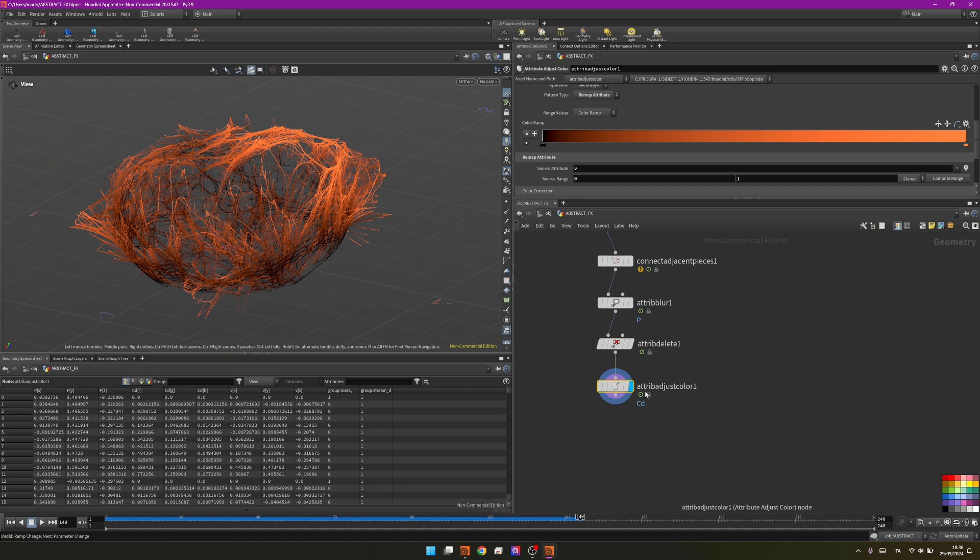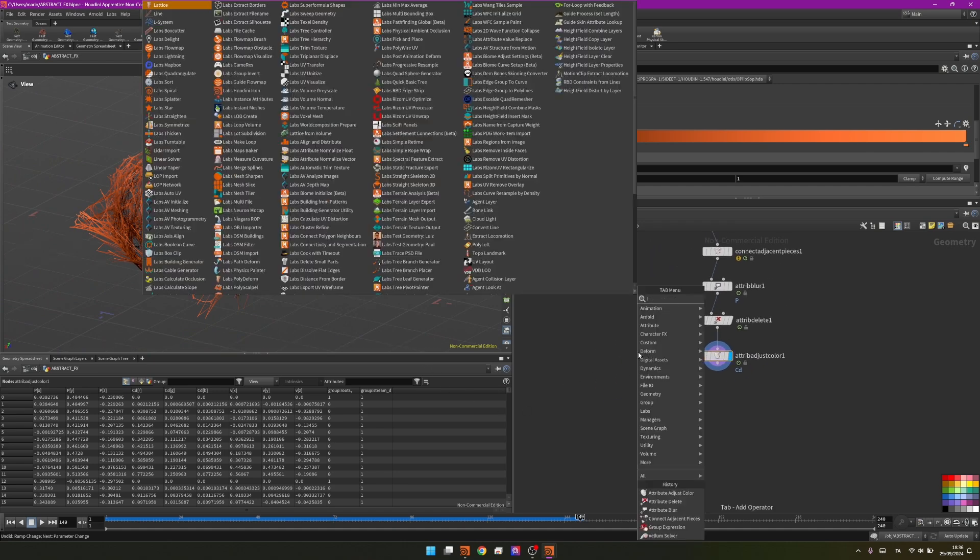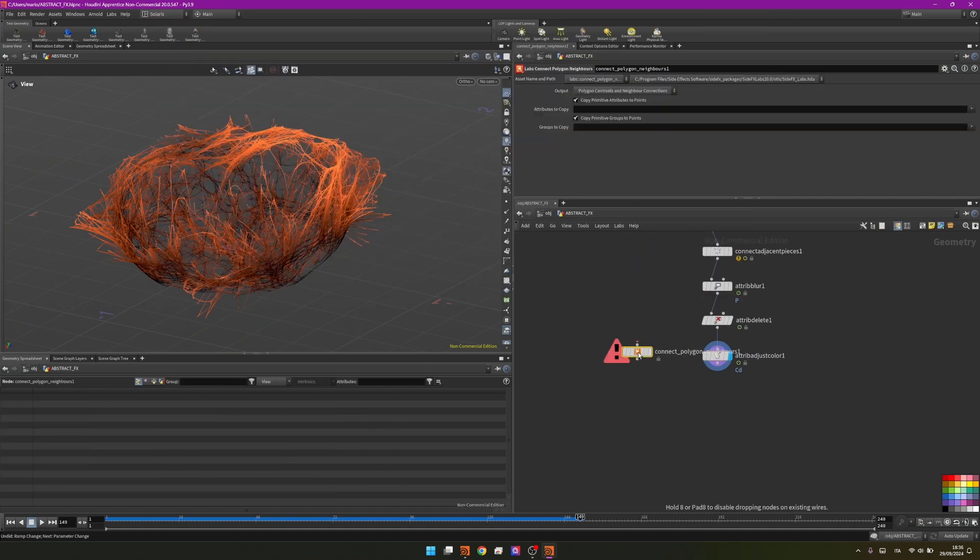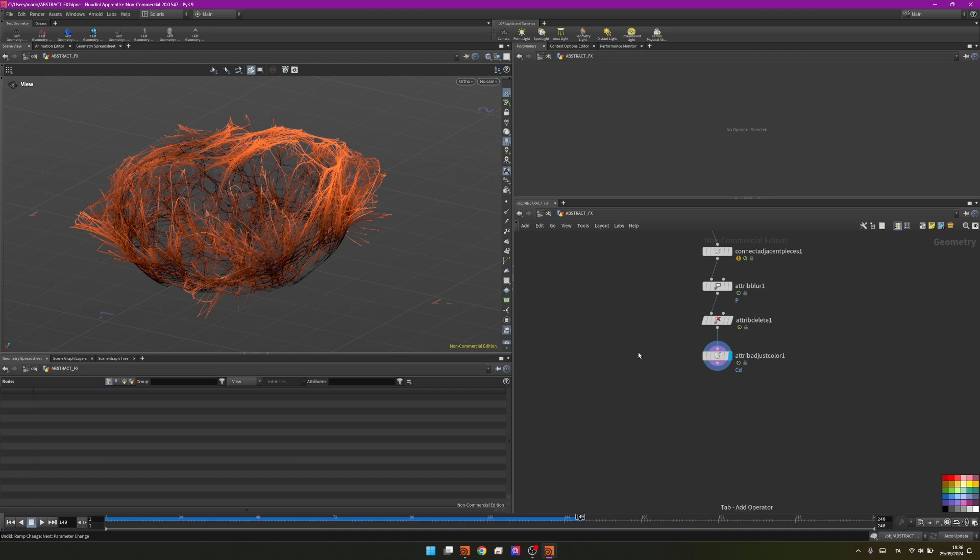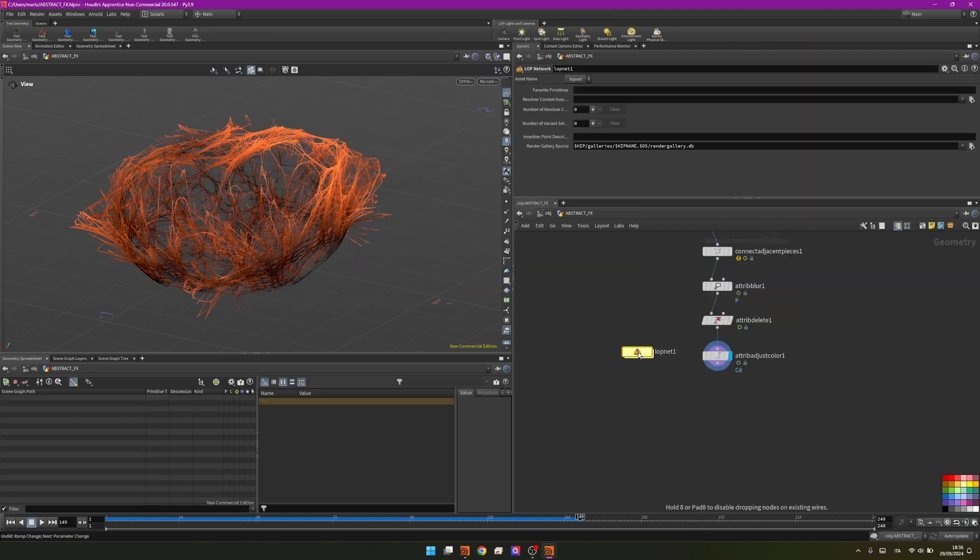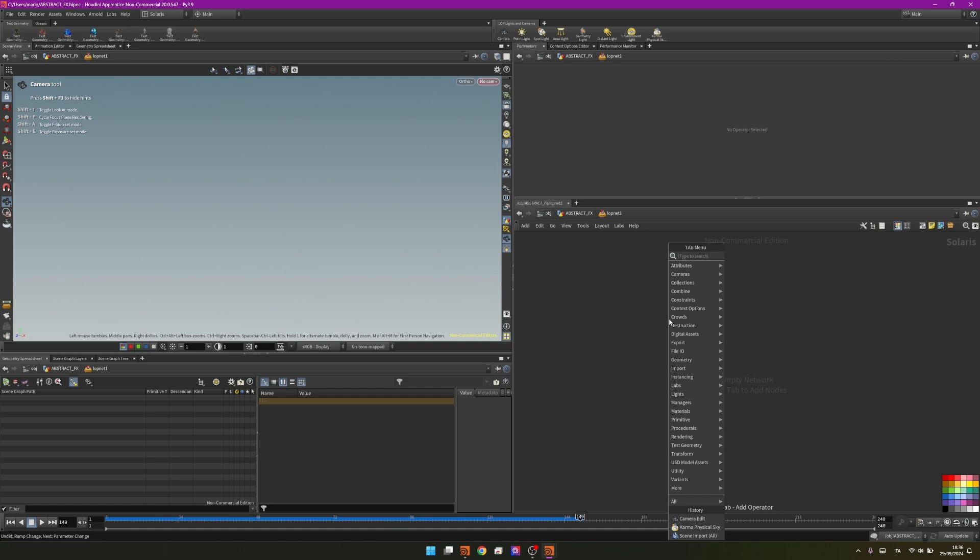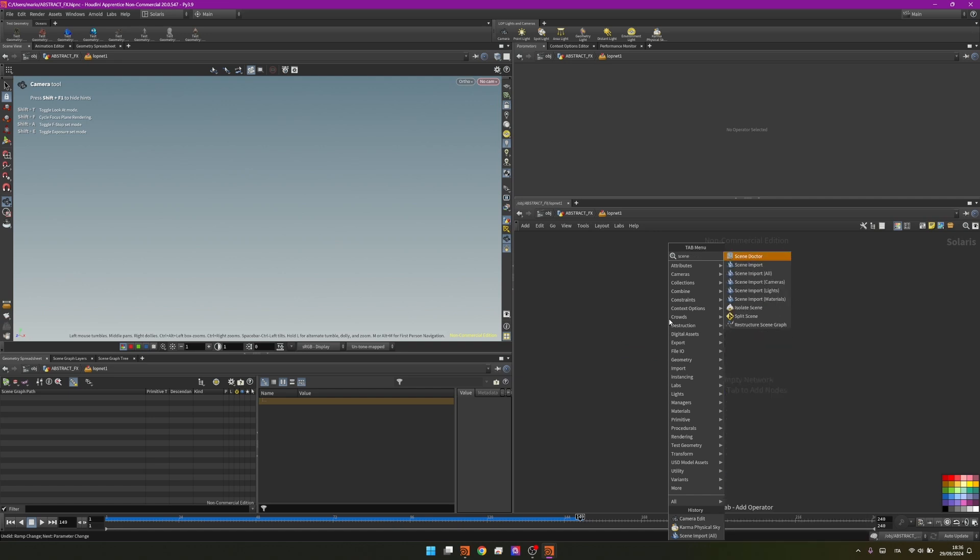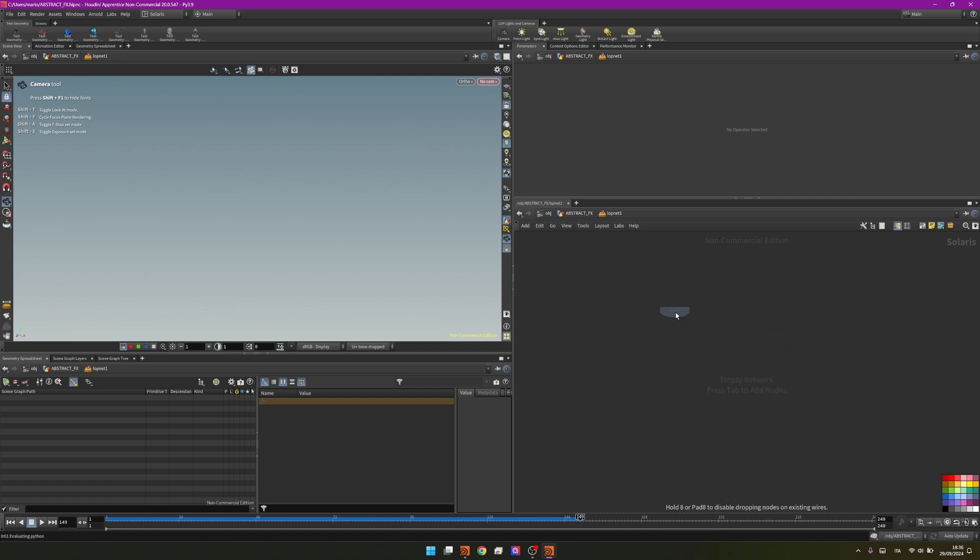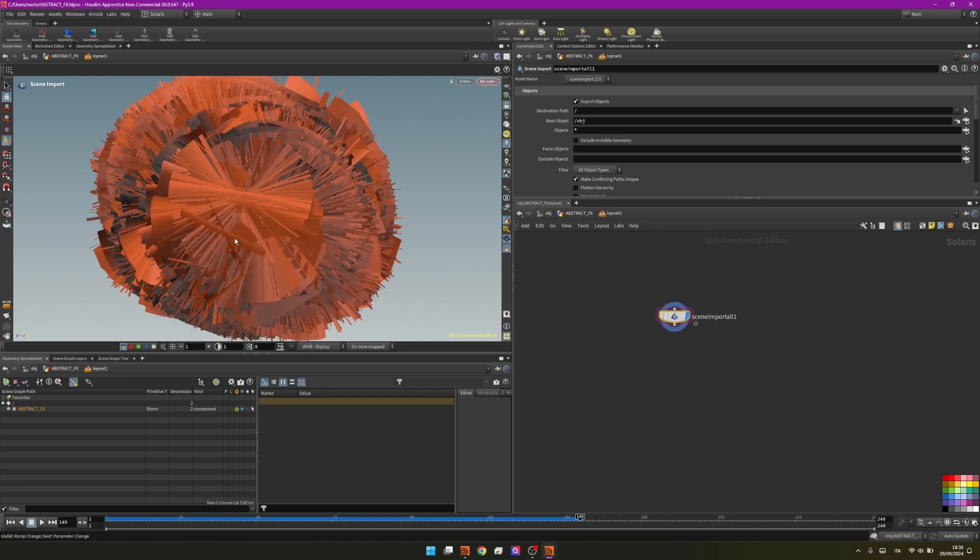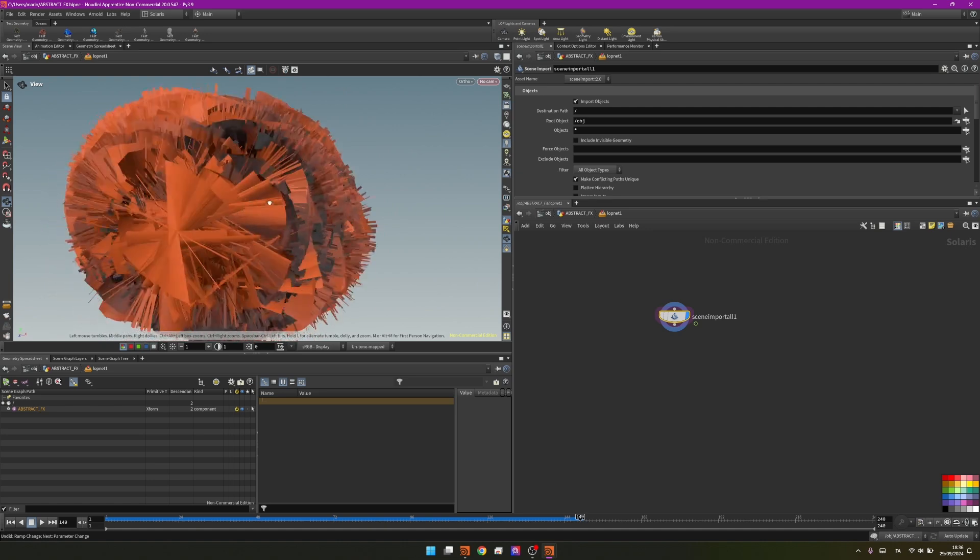After you have something like that you are almost done. What will happen if we now go to Solaris is that we will see all these curves exploding. By adding a LOP net and going inside I will add a simple scene import all, and I will import my effect. You can see it's exploding.